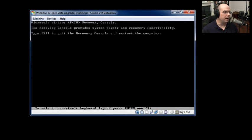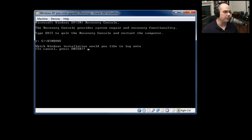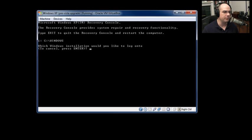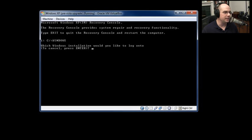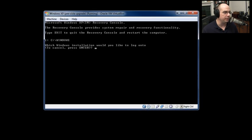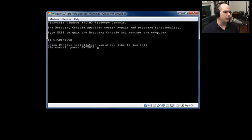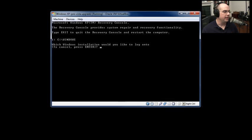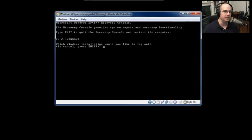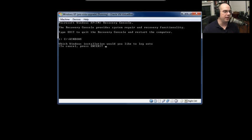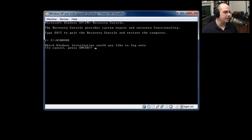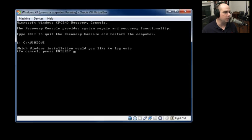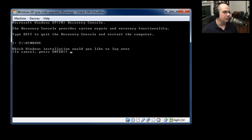What pops up is Microsoft Windows XP recovery console. The recovery console provides system repair and recovery functionality. Type exit to quit the recovery console and restart the computer. Then it lists out all of the different Windows installations that it can find on this drive. And at this point, if we see that there is a Windows installation, we're feeling pretty good about being able to recover at least some of the data on the drive. The number one, this first Windows installation is the only one on the drive. So I'm going to type in the number one, and I'm going to hit enter.